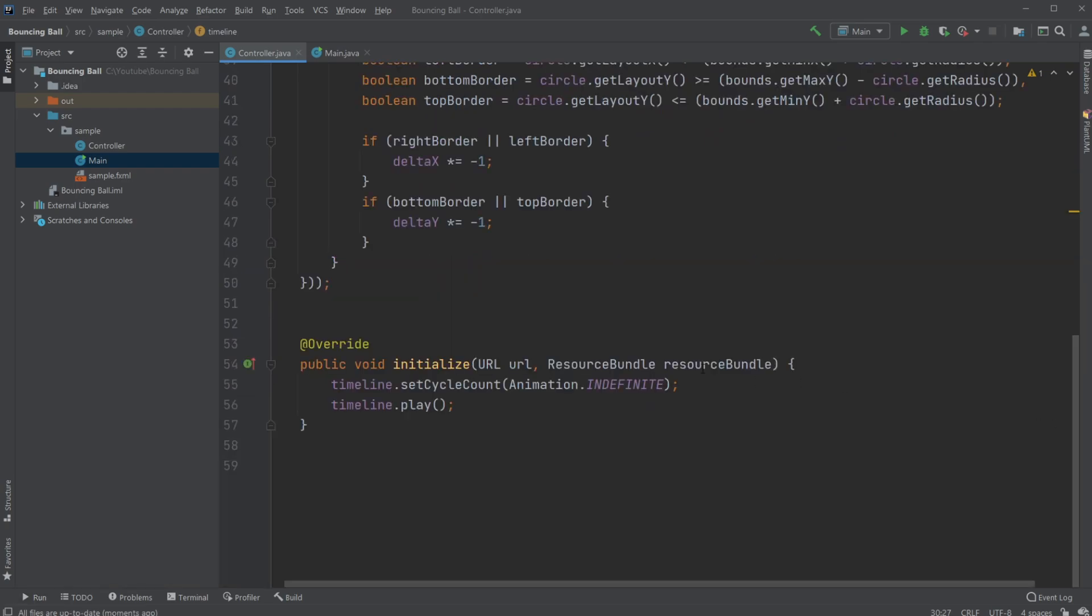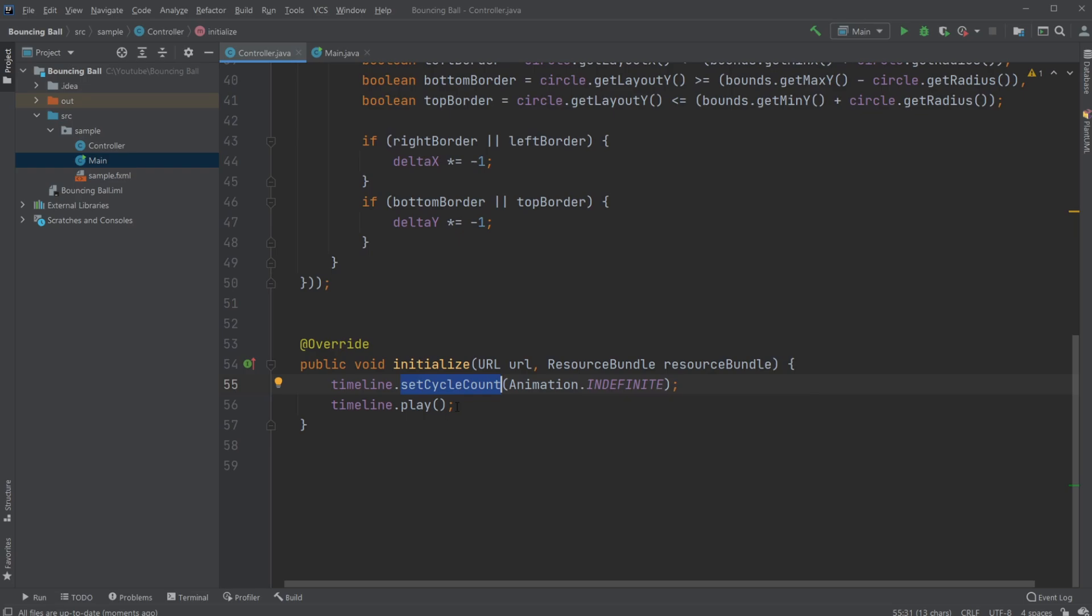And then just very simply, our timeline is set with a cycle count to be indefinite, which means it keeps running. And then we start our timeline.